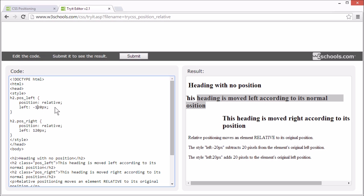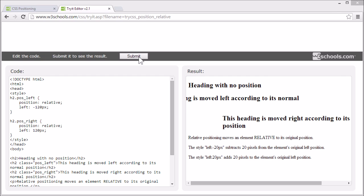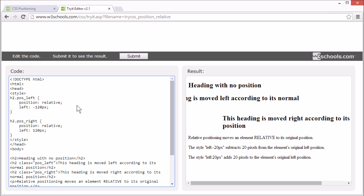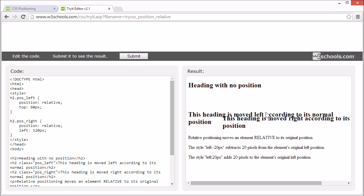Let's try moving that too. Relative positioned elements can be moved and overlap other elements, but the reserved space for the element is still preserved in the normal flow. Let's see what happens if we overlap two elements here. Now these two elements overlap, but the reserved space for the element is still preserved.